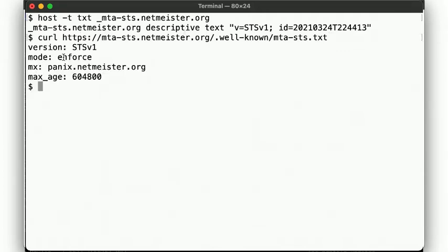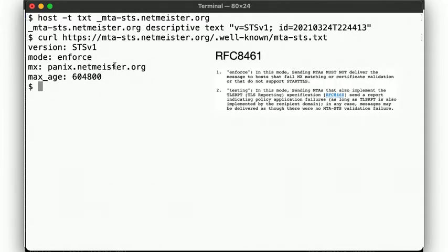Such a policy then might look like this. That is, you can specify your MX servers covered by this policy, for how long the client should cache the policy, as well as in what mode the client should operate.